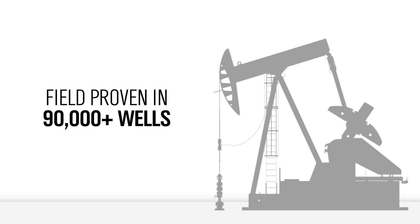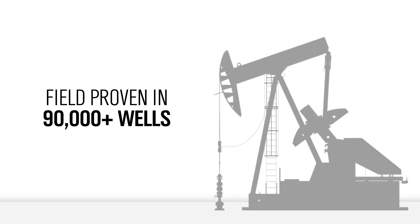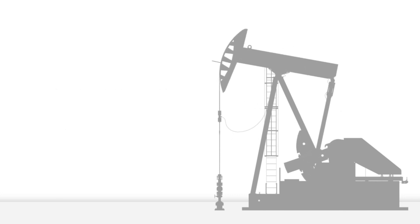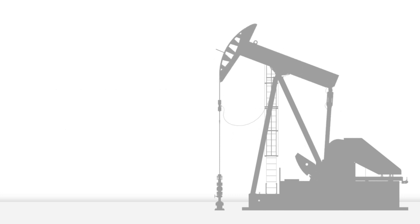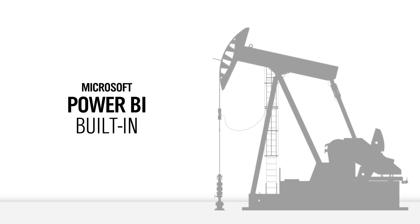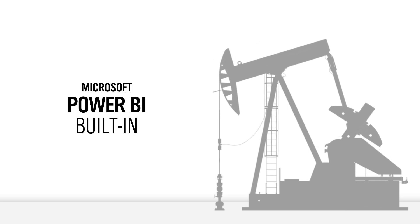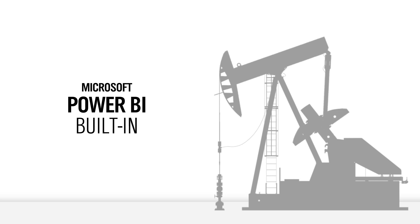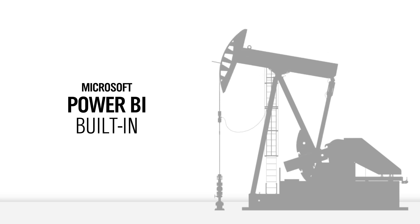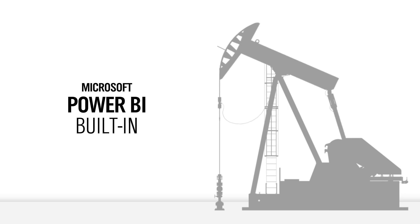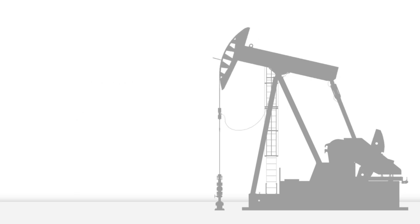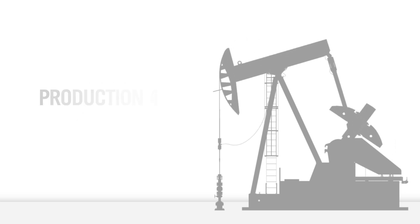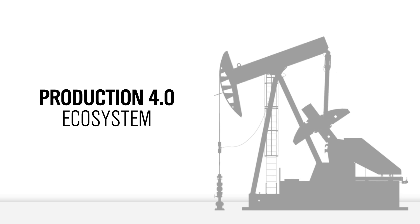Field-proven in 90,000 wells around the world, Foresight Field Services Manager features built-in business intelligence with Microsoft Power BI to help gauge the economic viability of every action, every service, and every tool for field-wide asset efficiency.